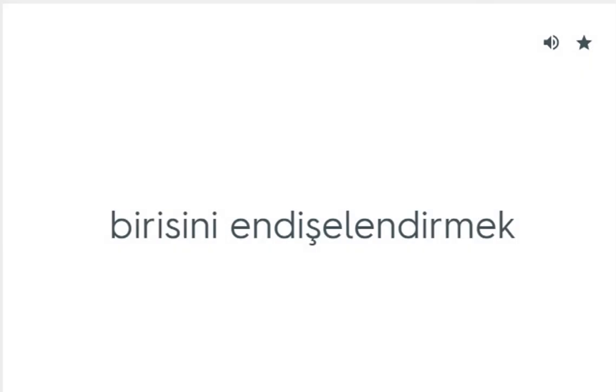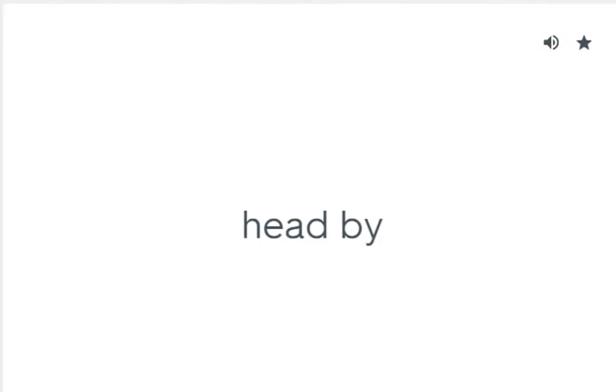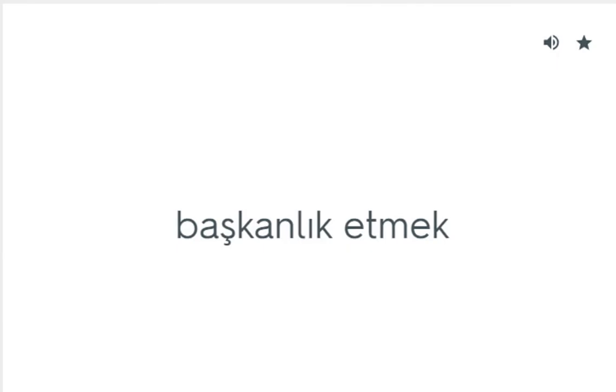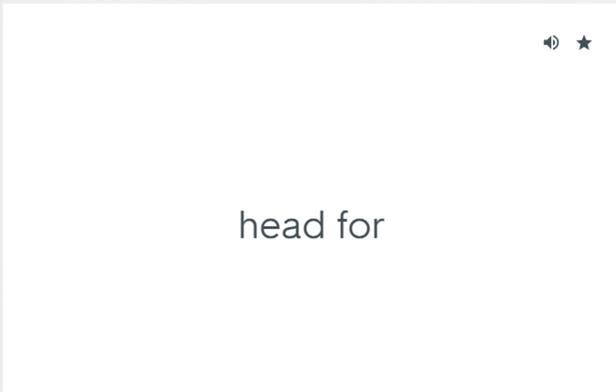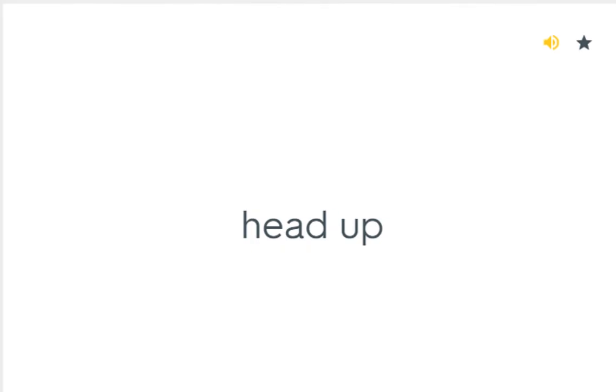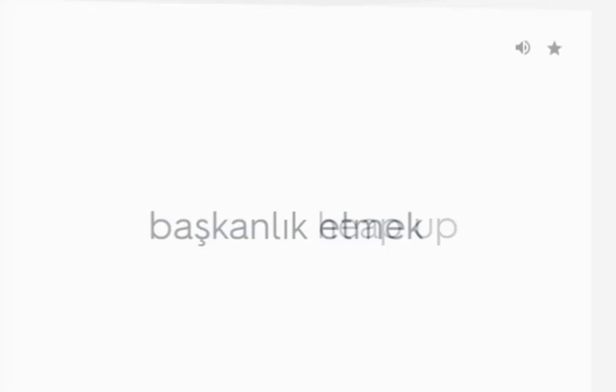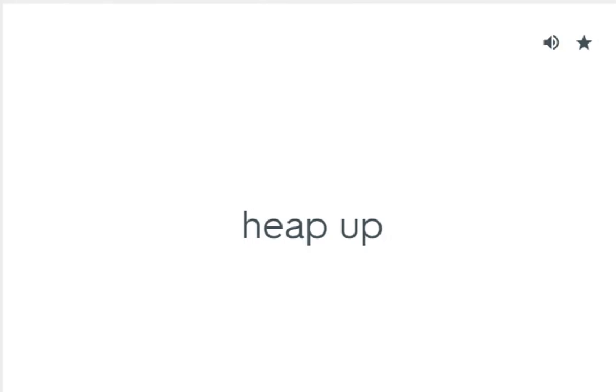Hang over: Birisini endişelendirmek. Haul up: Çağrılıp hesap vermek. Head by: Başkanlık etmek. Head for: Bir hedefe doğru yönelmek. Head up: Başkanlık etmek. Heap up: Yığmak, biriktirmek.